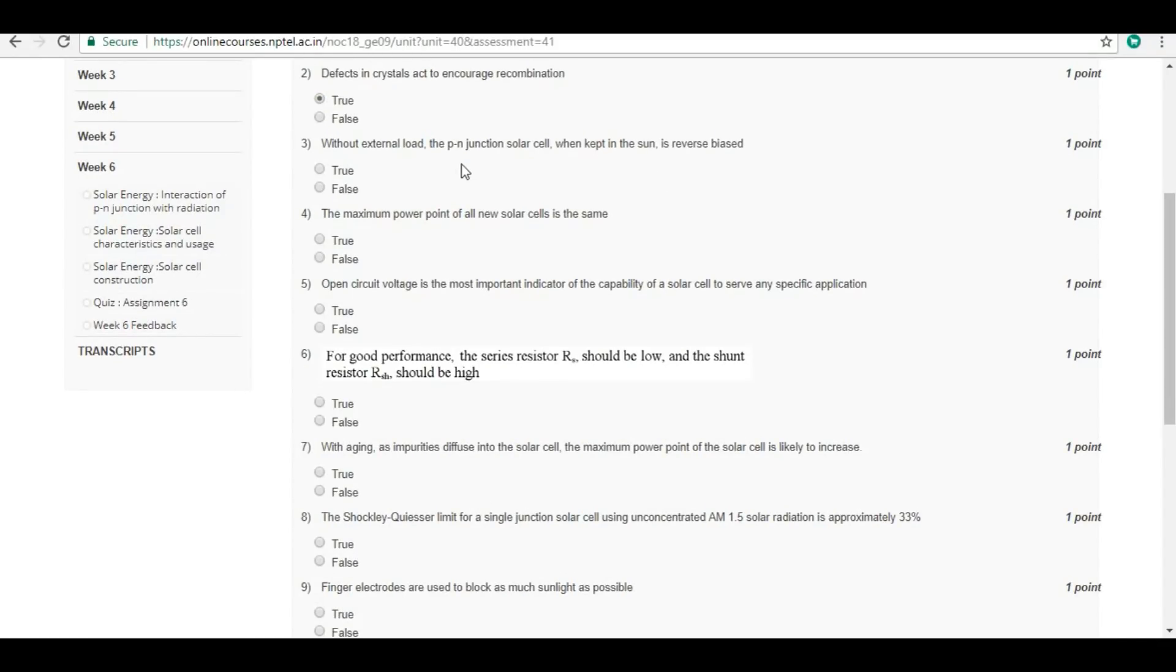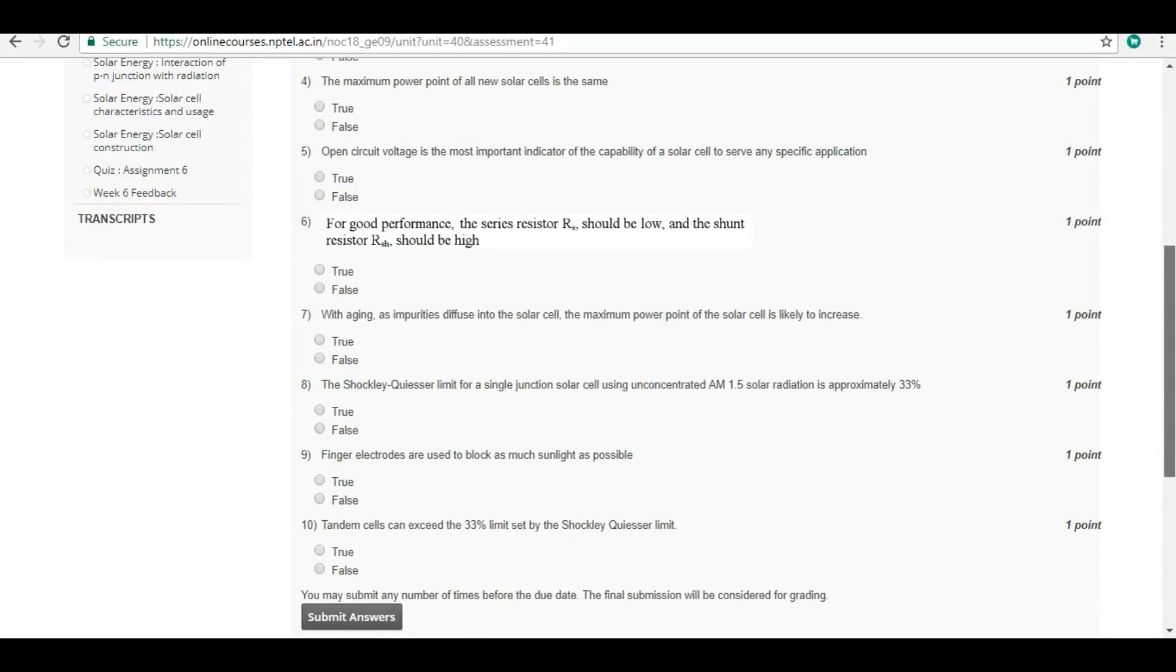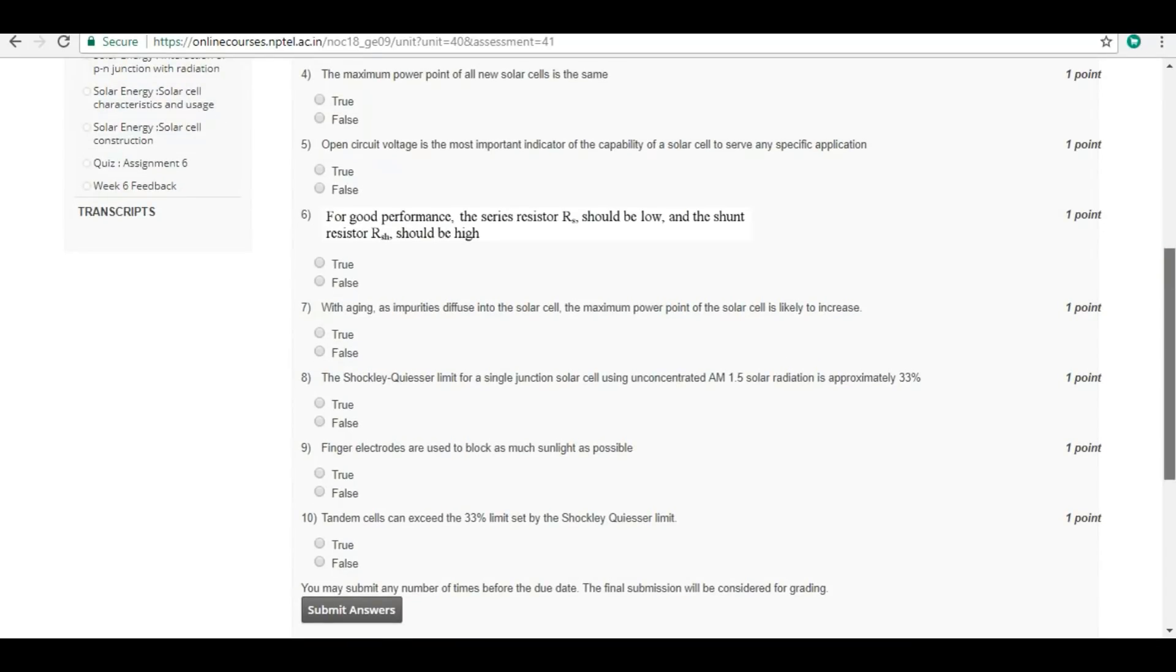Without external load, the P-N junction solar cell when kept in sunlight is reverse biased. Answer is false. Fourth question: The maximum power point of all solar cells is the same. False.